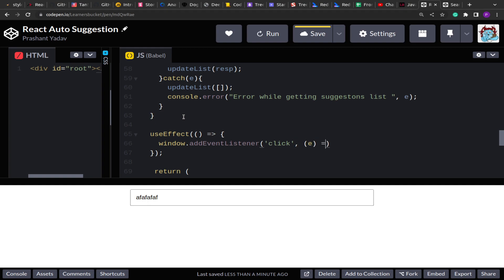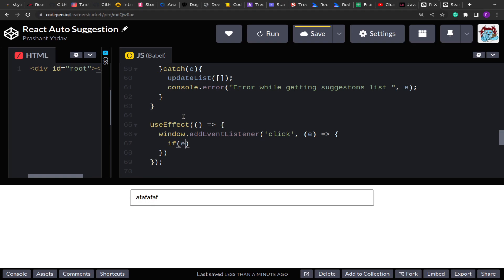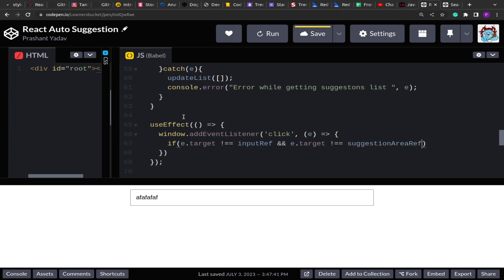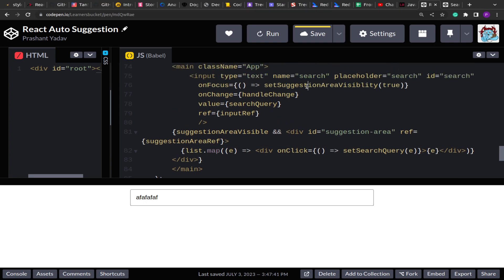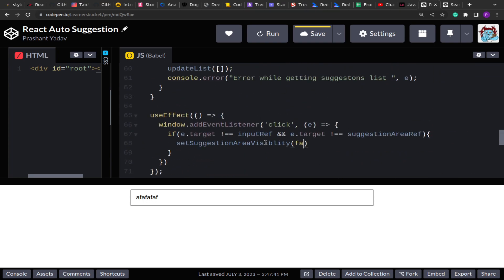Inside a useEffect, I assign window.addEventListener('click', e => { if e.target is not equal to inputRef.current and e.target is not equal to suggestionAreaRef.current, then we set setSuggestionAreaVisibility to false }). This handles the click event properly — clicking inside the suggestion area won't hide it.